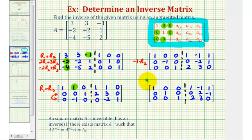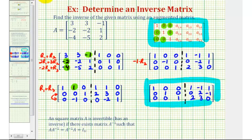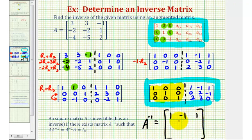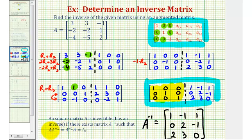Now the augmented matrix is in the form we need, where the left side is a three-by-three identity matrix, which means the right side is A inverse, or the inverse of the original three-by-three matrix. So A inverse is equal to the three-by-three matrix where row one is one, negative one, one; row two is zero, two, negative one; and row three is two, three, zero. This means that A times A inverse equals A inverse times A, which equals a three-by-three identity matrix.